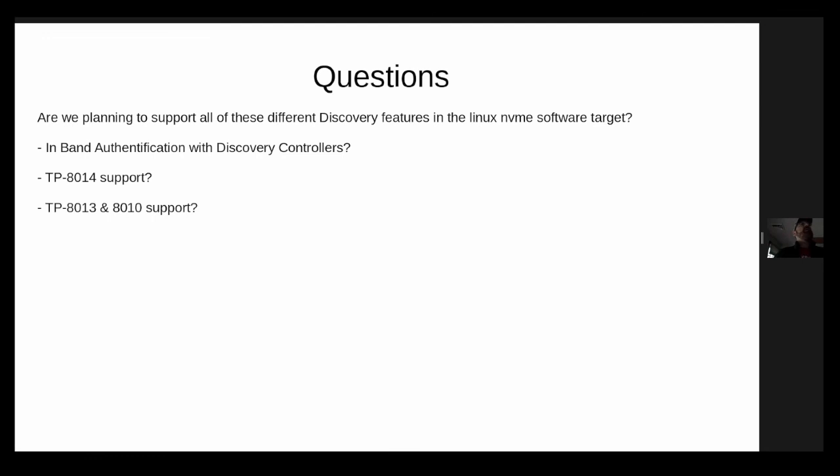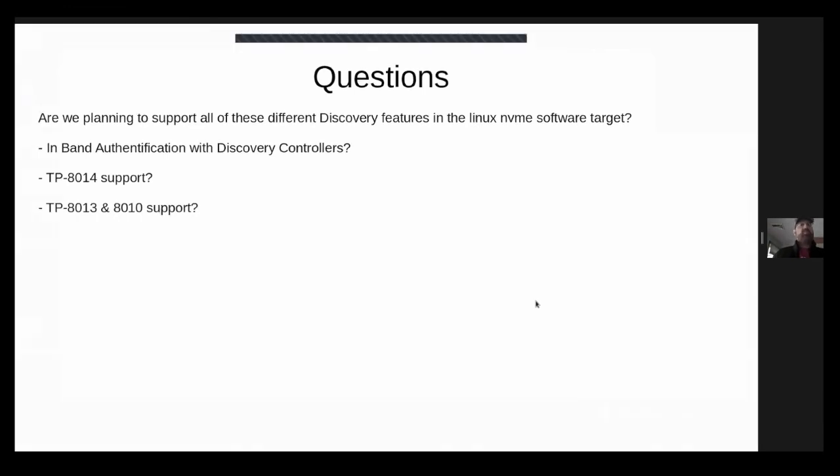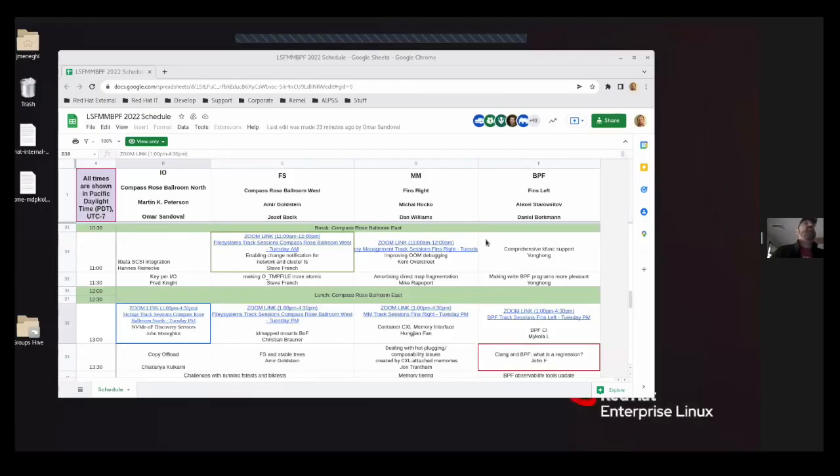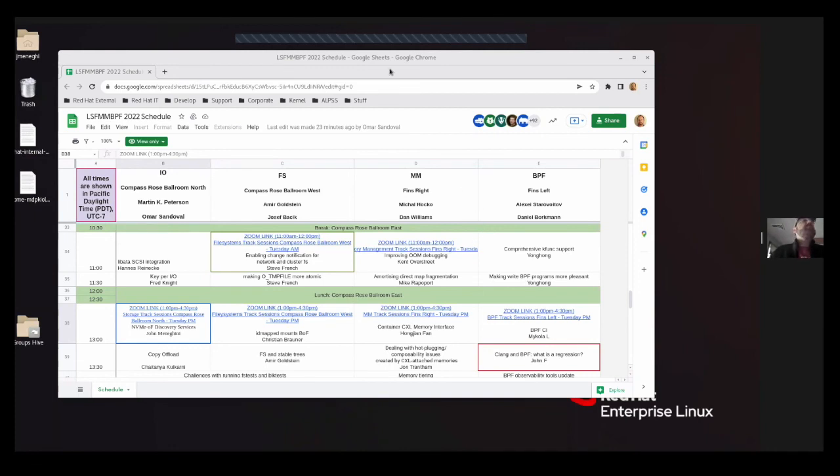All right. Any other questions or comments? All right. As soon as Tritania gets here, we can get started with copy-offload. Okay. Thanks, everybody, for listening to me. Thanks, John.